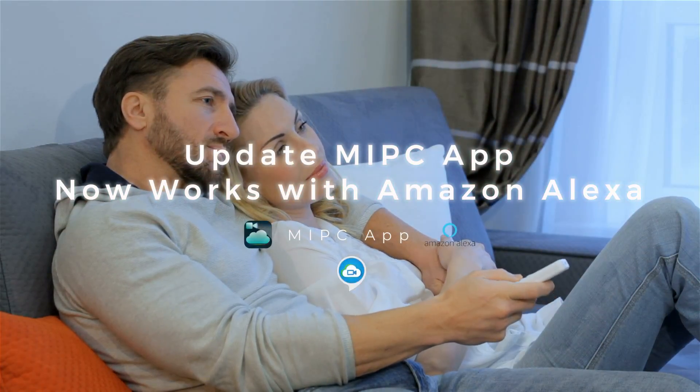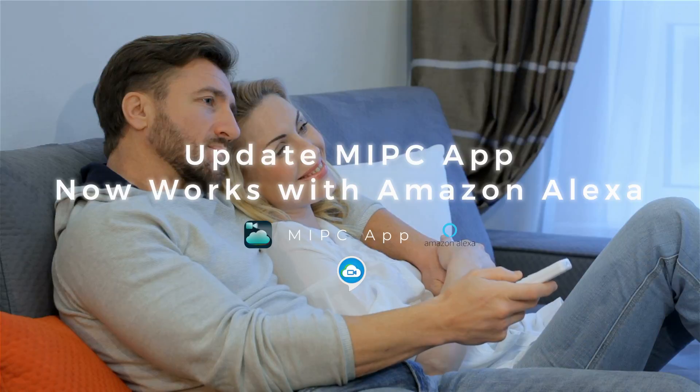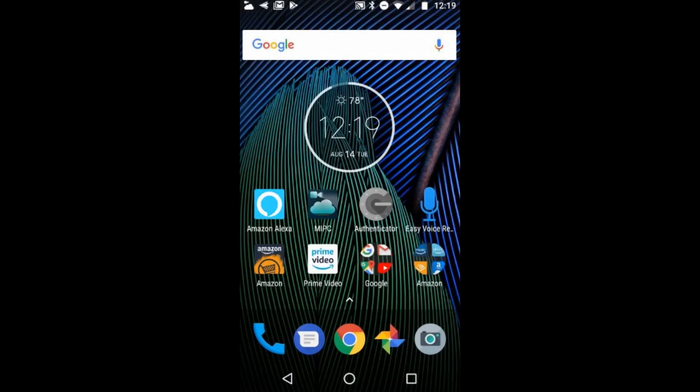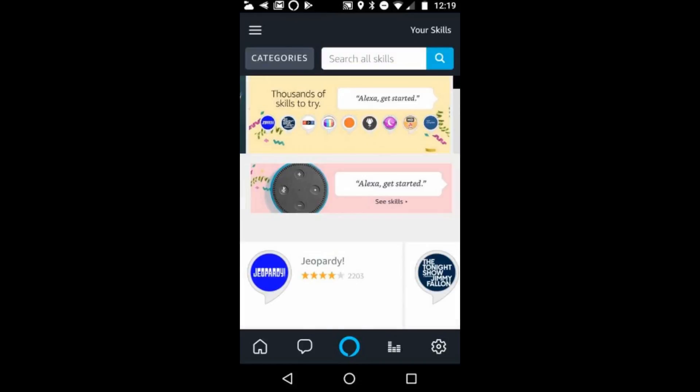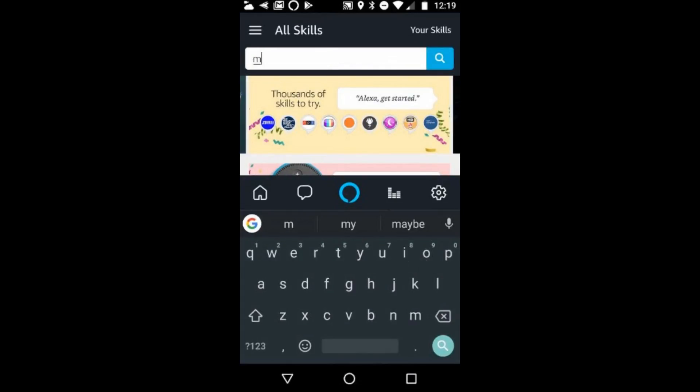Today there's a major update — the MIPC app now works with Amazon Alexa, and I'm going to show how to install it. You're going to want to go to Skills and search in Skills.